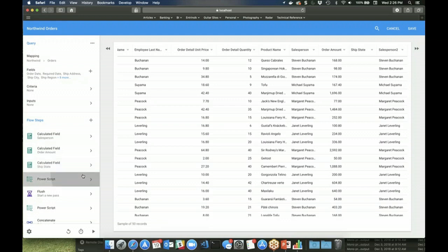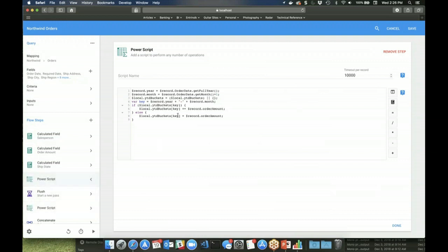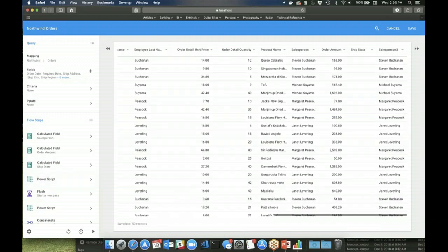Or you can do more advanced things like power scripting, which is using JavaScript, to do some really powerful stuff as well. So they're creating these year-to-date bucket columns that show up here in the output.